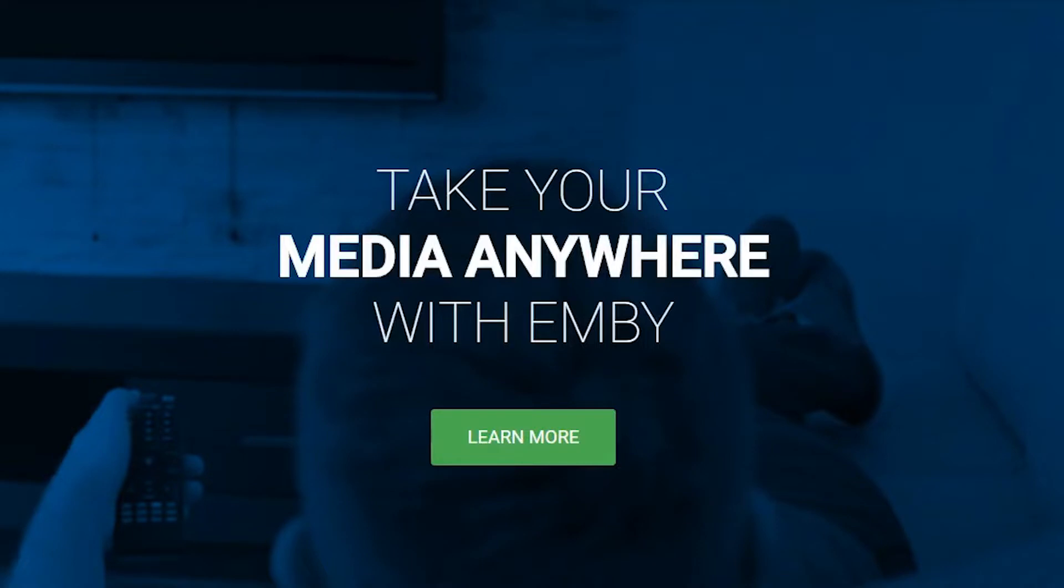Once your media is all organized, you can access it from literally anywhere. To do that, you're going to need the MB app. It is available on pretty much any device you could think of.